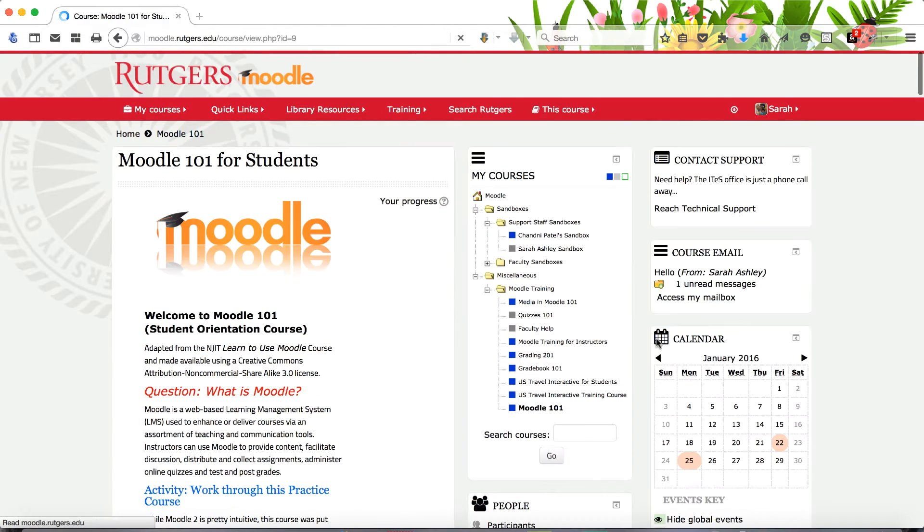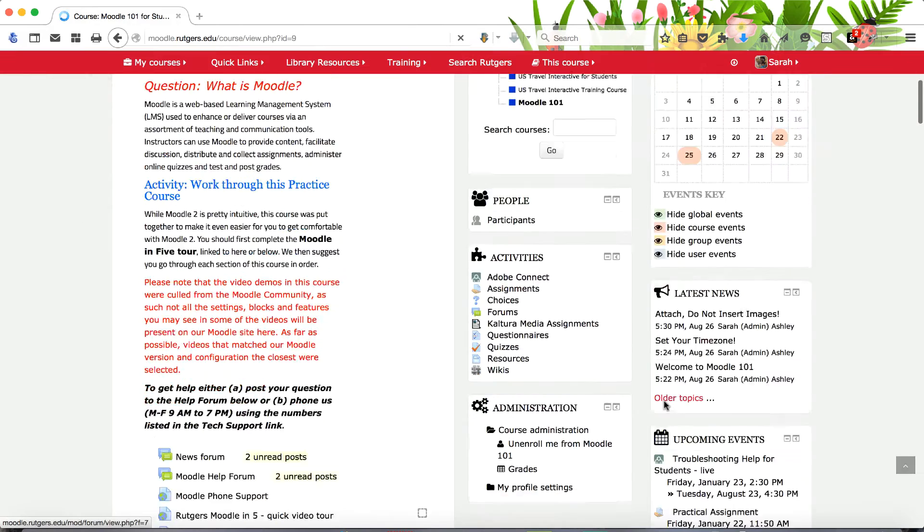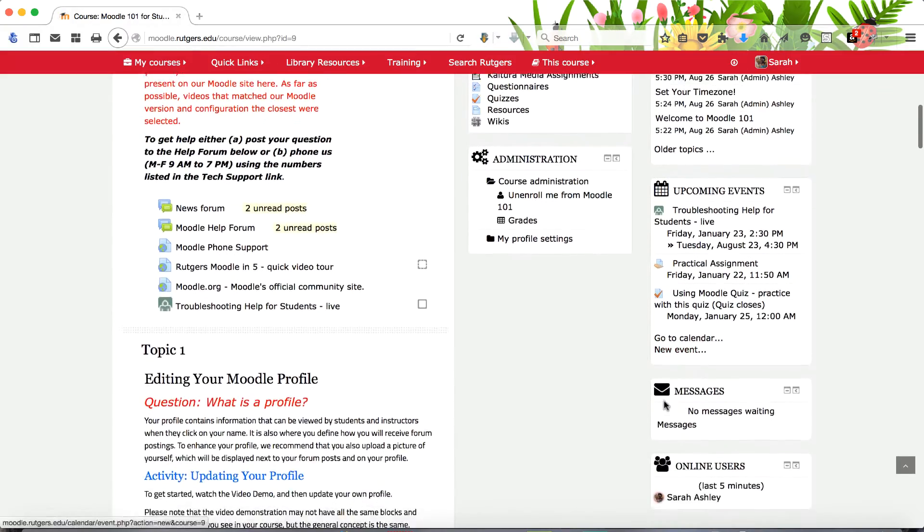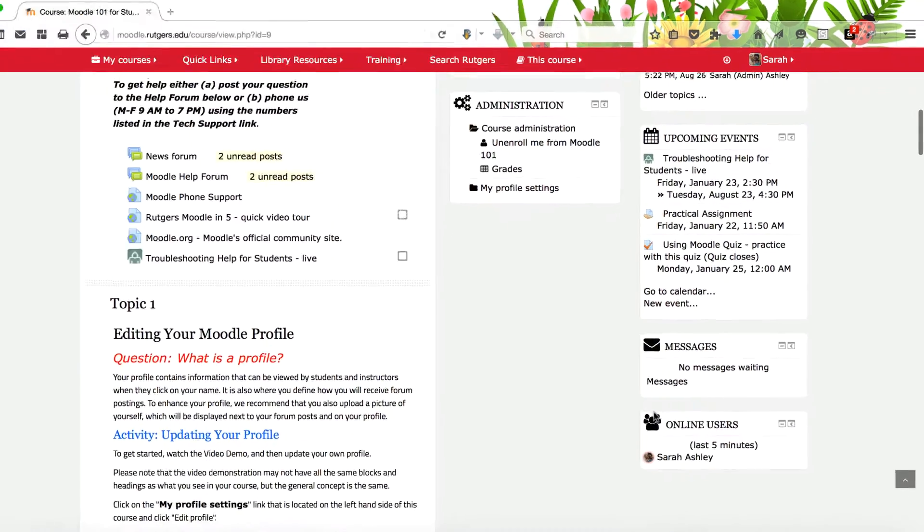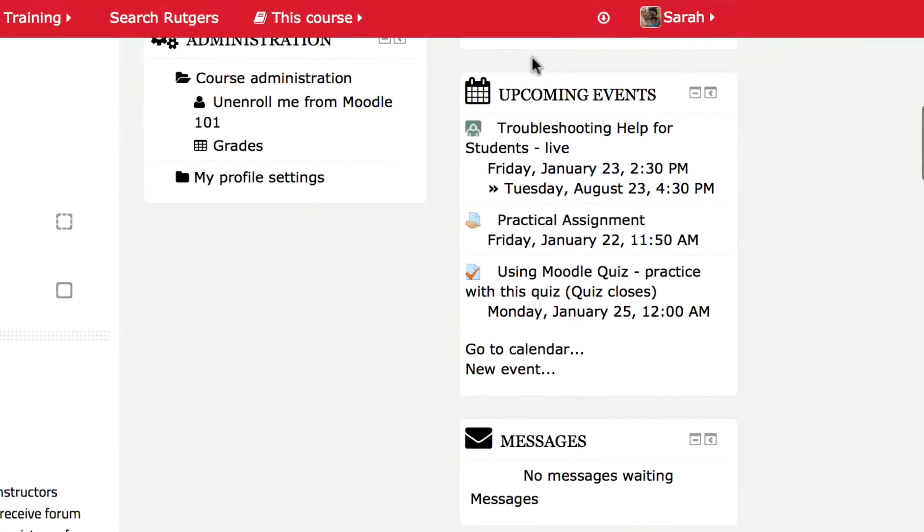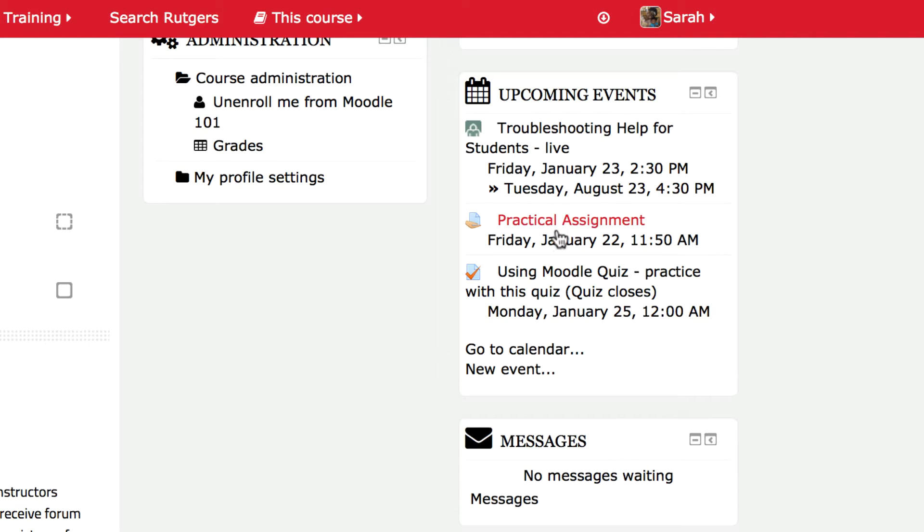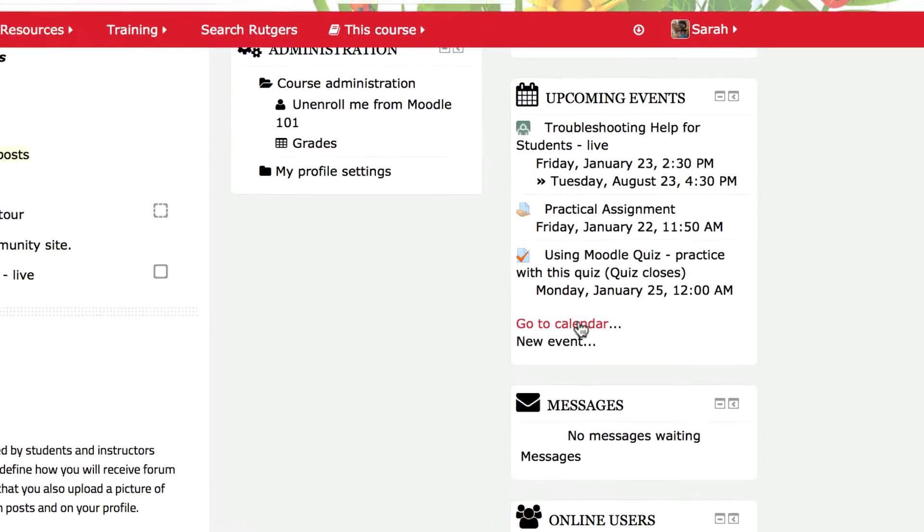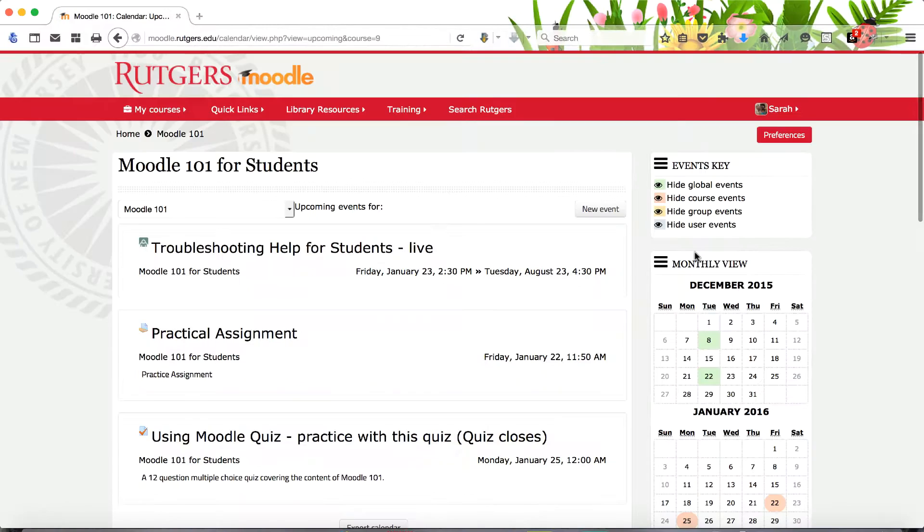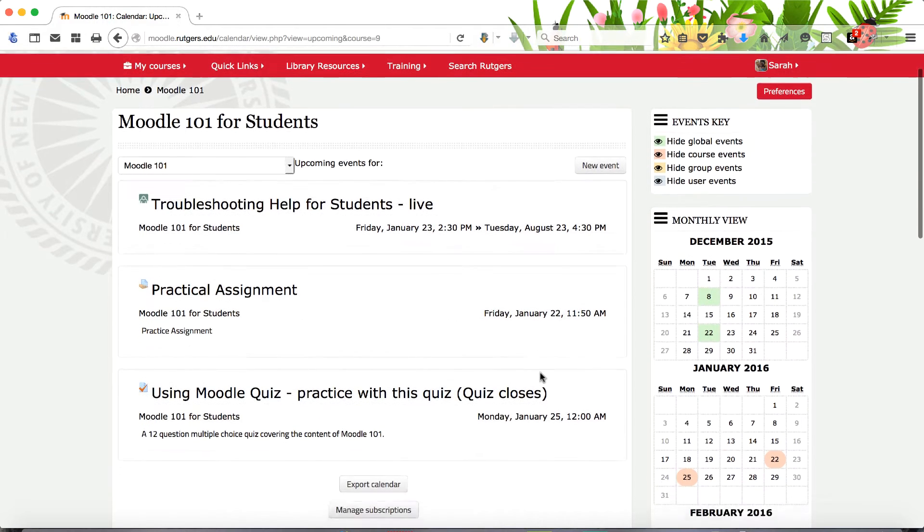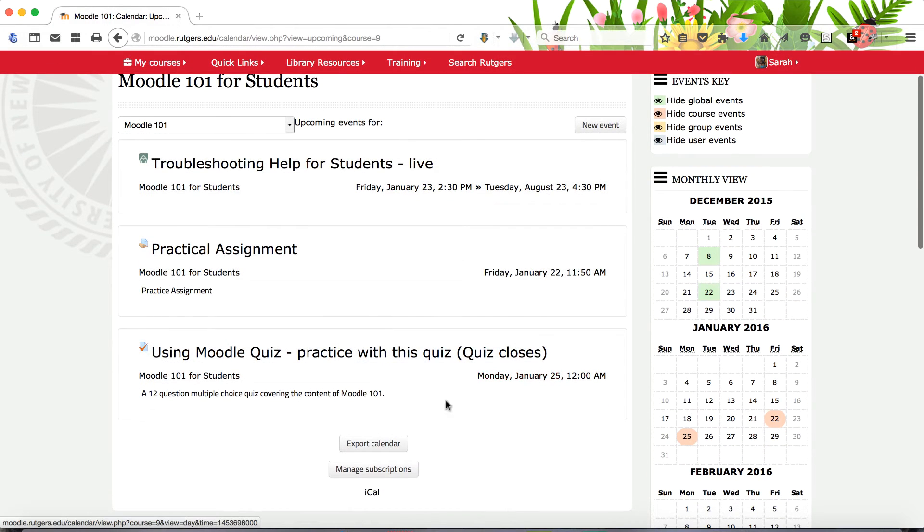Scroll your window down to see more topics. The upcoming events block provides a look ahead to calendar entries. To preview upcoming events, click the calendar link. The details of your upcoming events are displayed.